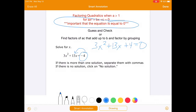Now, the first method we're going to look at is the guess and check method. It's not my recommended method, but it's possible. Sometimes you get lucky. The reason I don't recommend it is because it's not always going to give you the answer the first time or the second time or the third time, so you might have to do multiple runs at it.